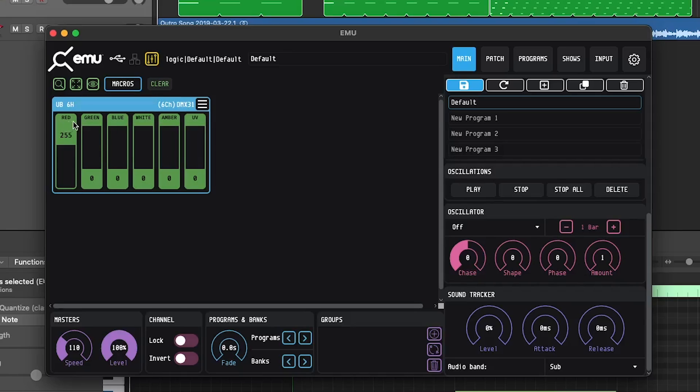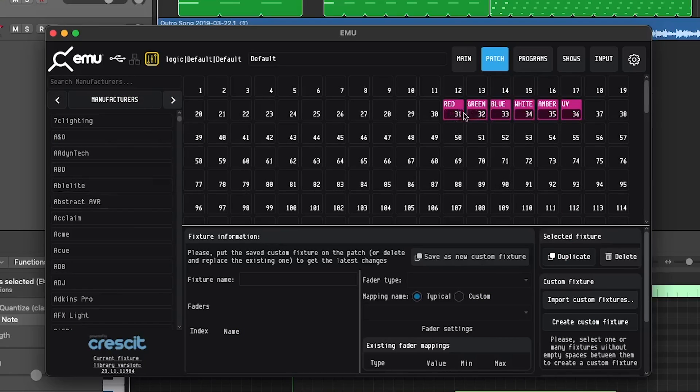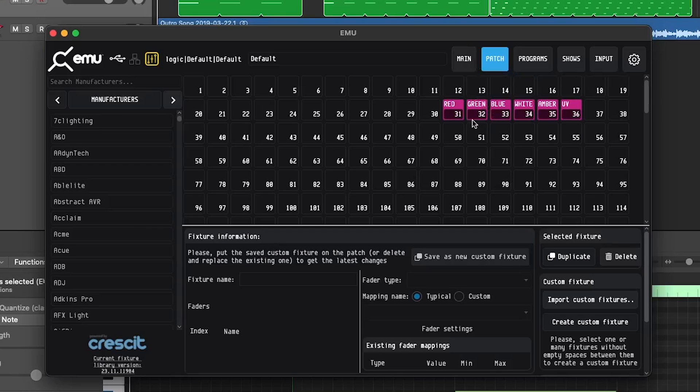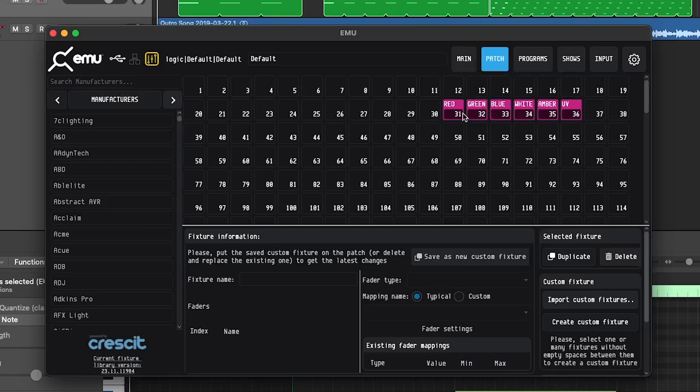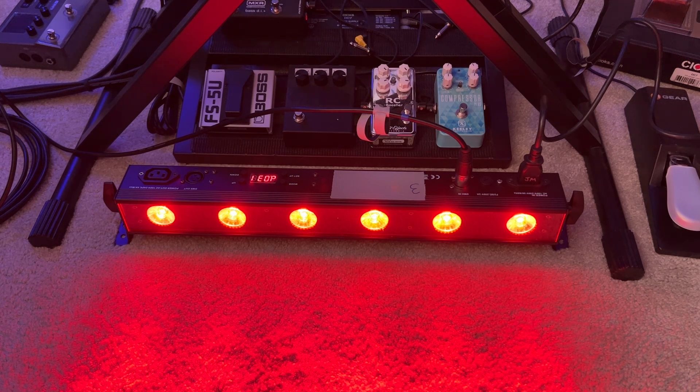I'm using six channel mode. So it's going to be red, green, blue, white, amber, and ultraviolet. If you're unsure how to set that up, it's inside patch. You're going to go in there, you're going to search for your specific fixture by manufacturer, and then you'll go ahead and slide that in and start it on the DMX channel that the light is set to. I've got mine on channel 31, so that's why we have it set up this way.